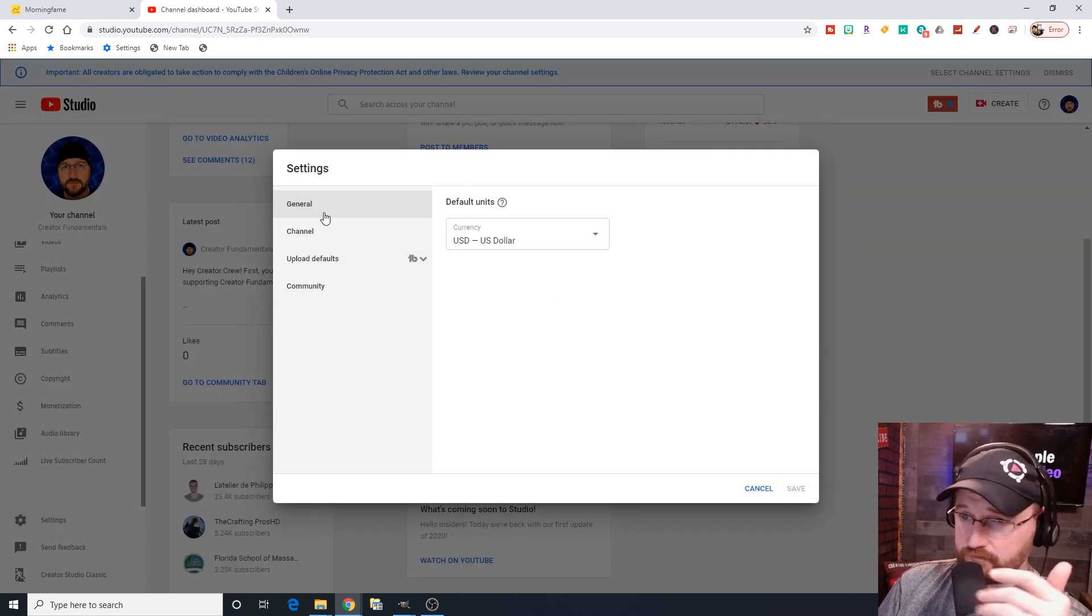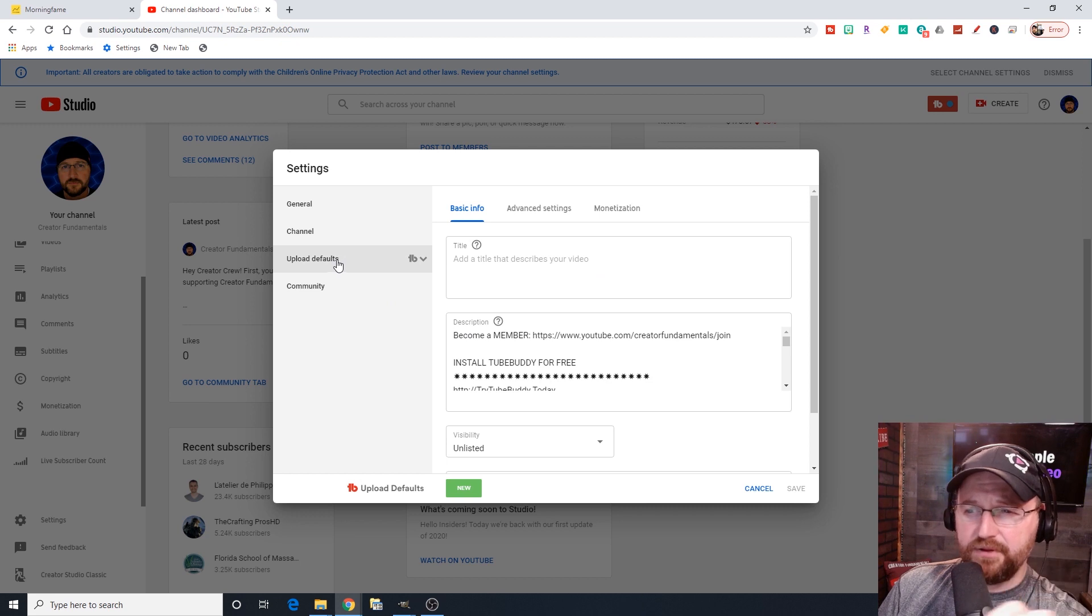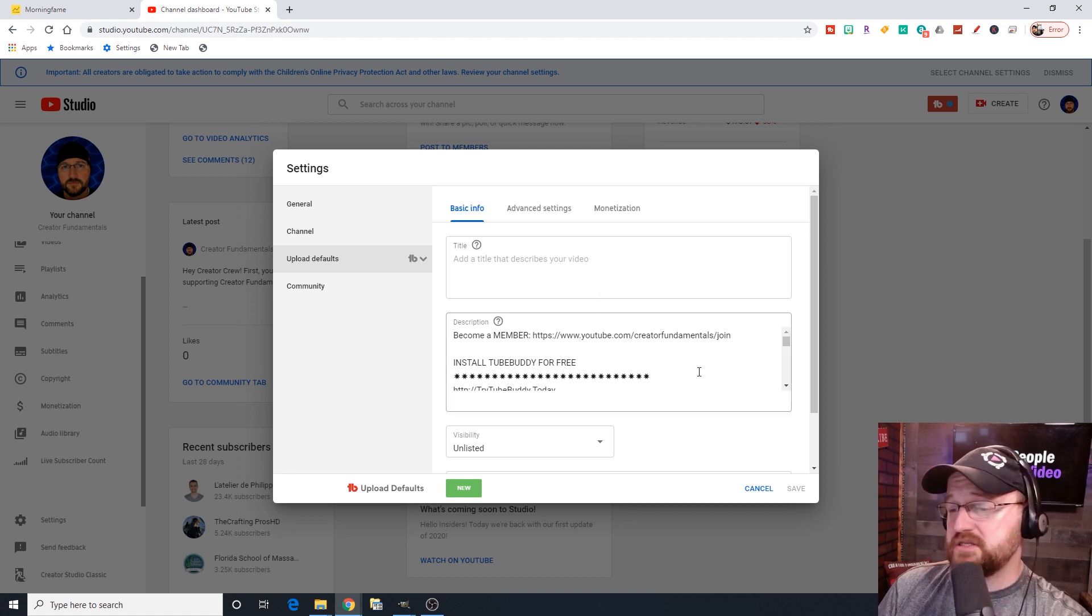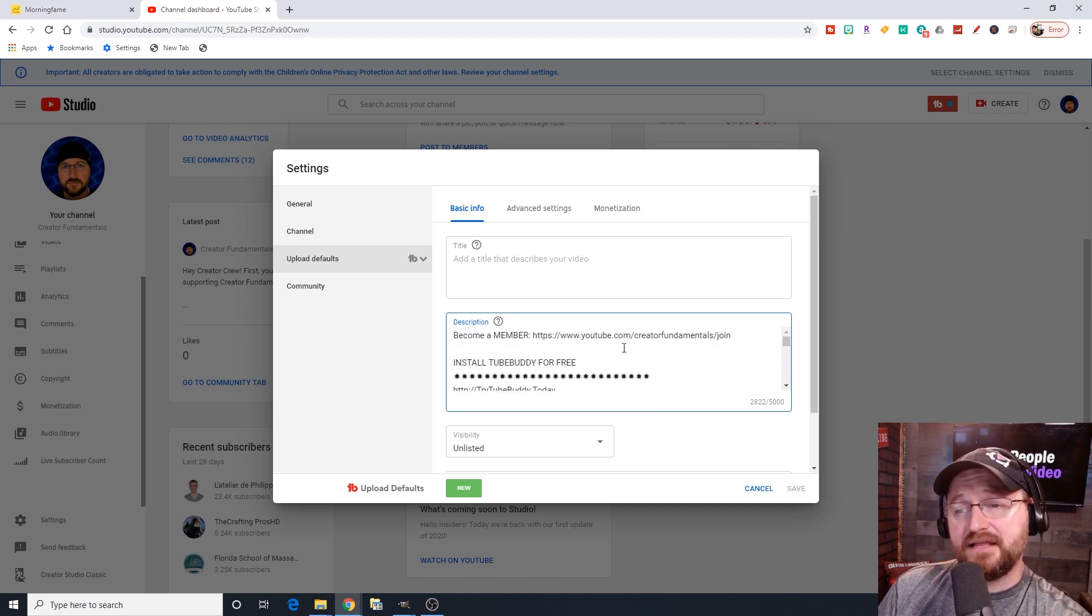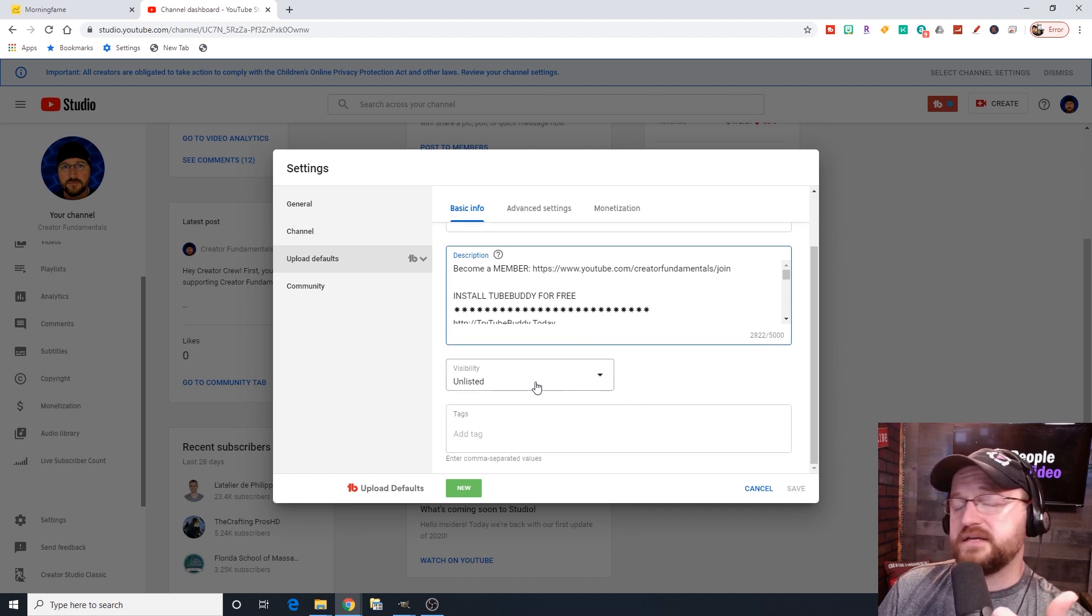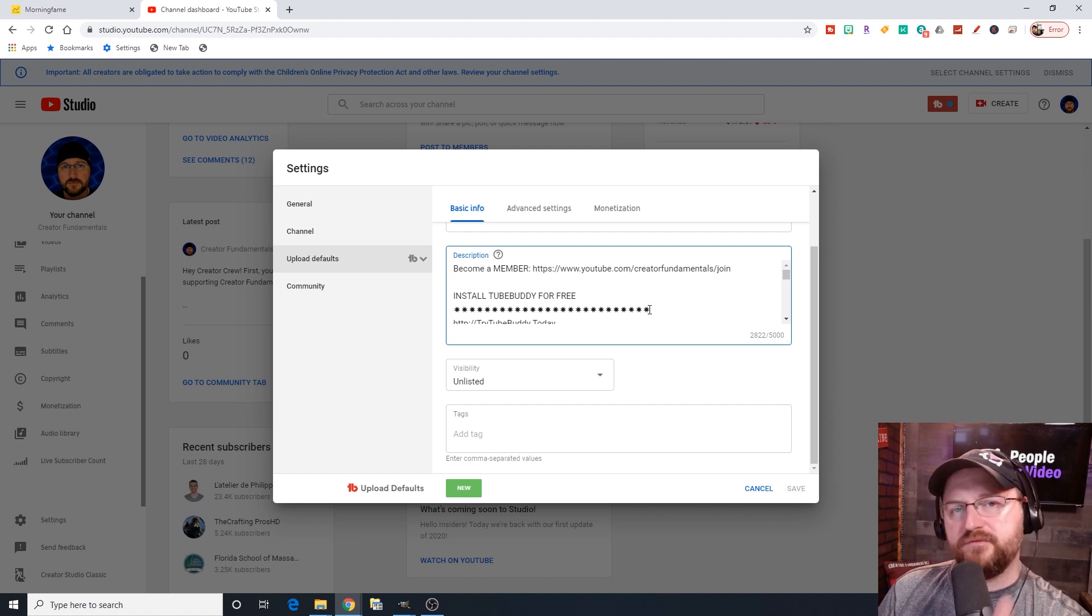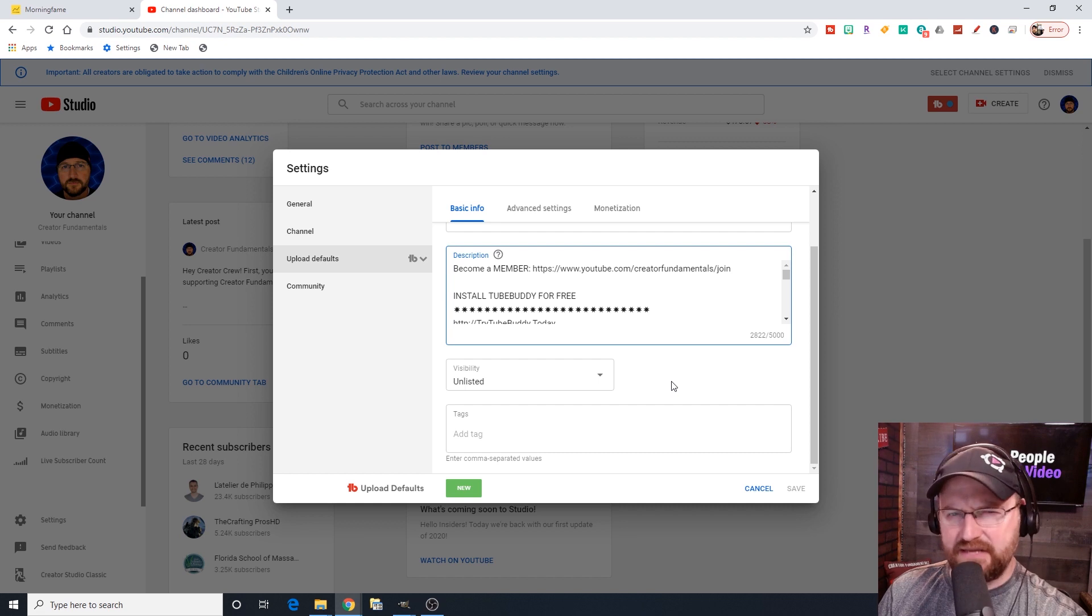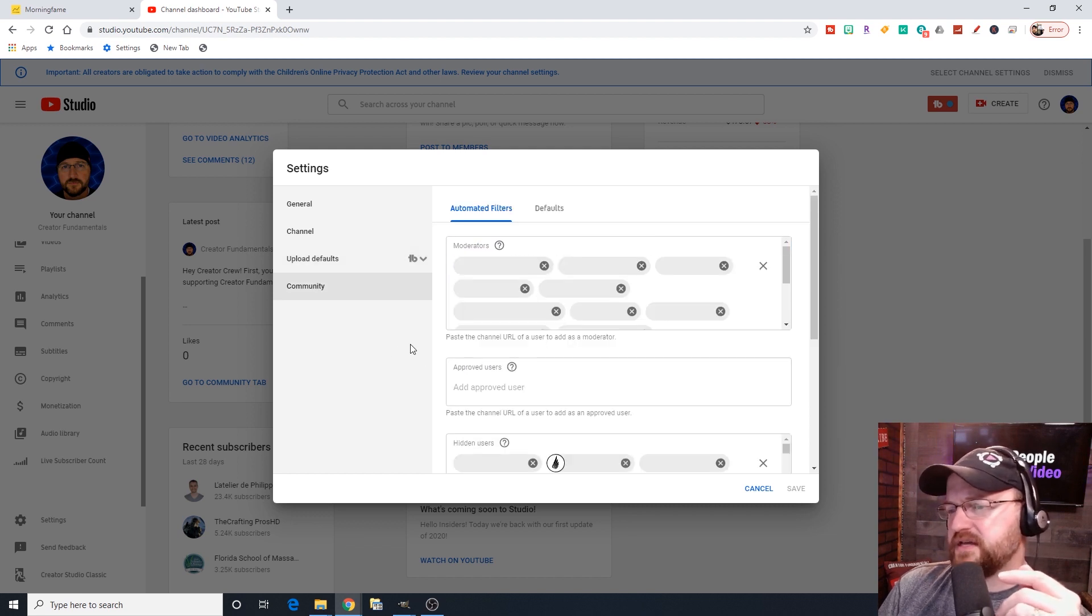Settings, general channel settings, channel keywords, upload defaults. I do find that upload defaults are very helpful. You can go in if you want to have links and things in your descriptions. This is where you're going to want to get all that set up and saved. That way, when you upload a video, it automatically populates all this information in the description so you don't have to rewrite it or paste it from another video. Also, I upload all my videos as unlisted. That way I can make sure that the upload process is successful. Then I can go to YouTube, work through the title and everything else and make sure everything is perfect before I publish. And then tags, I don't use any default tags.